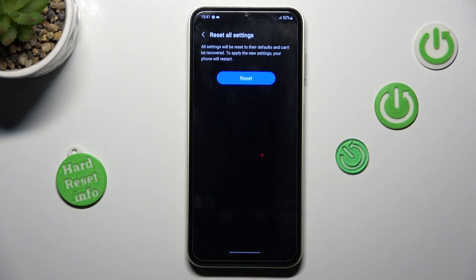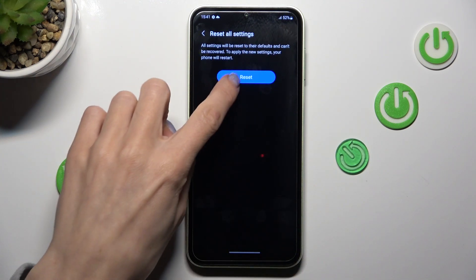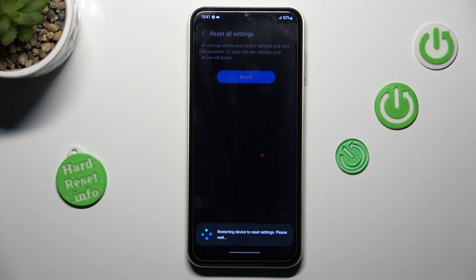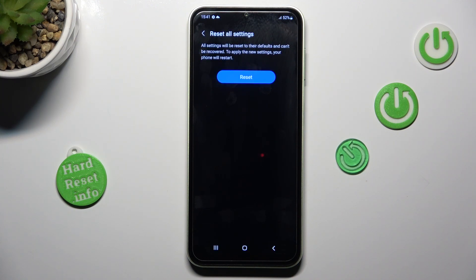Click Reset again and wait till it's done. It may take a couple of seconds, maybe even up to one or two minutes.